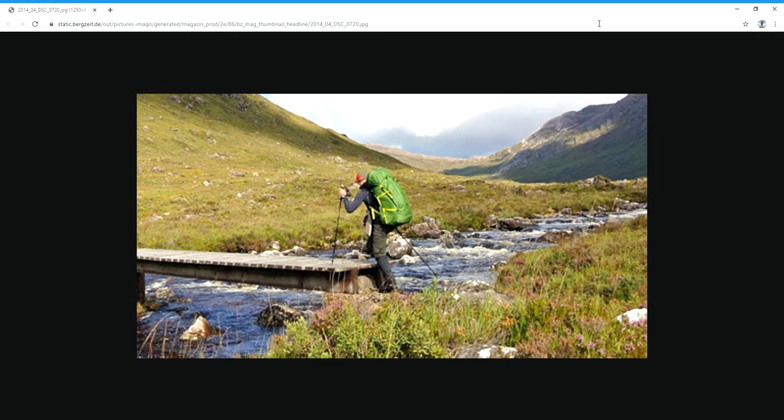In the background there are hills or maybe mountains, and there is a grey cloudy sky. The man is wearing a big green backpack, hiking pants, some kind of black sweatshirt, a green and red cap, and he has hiking poles in his hands.